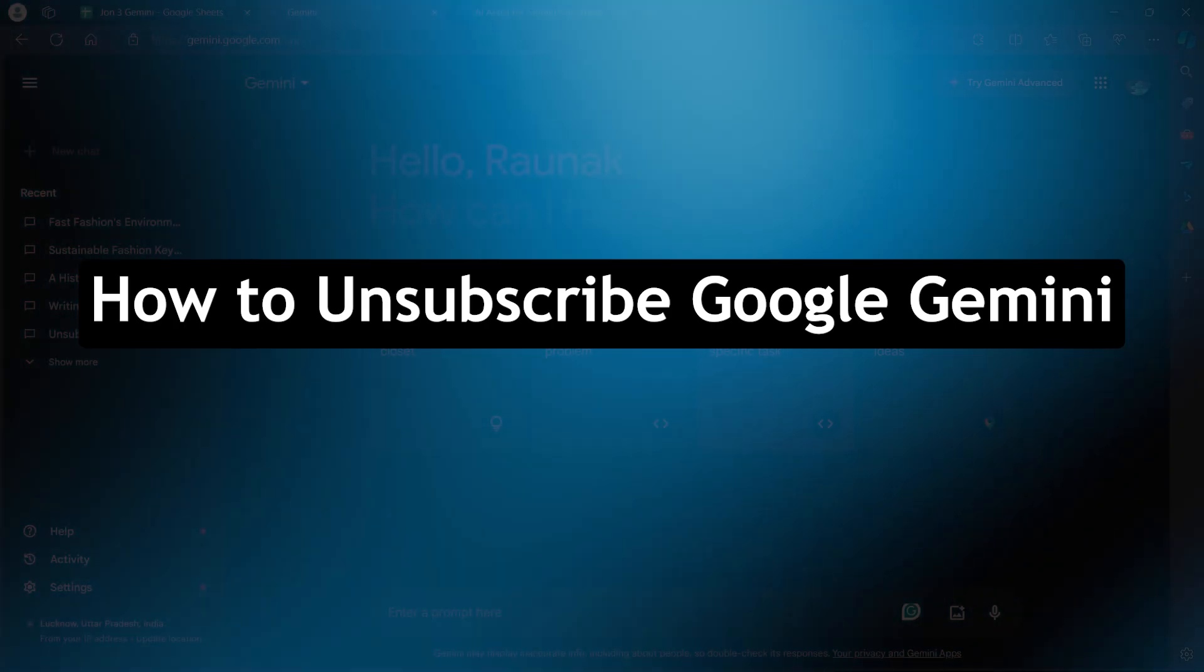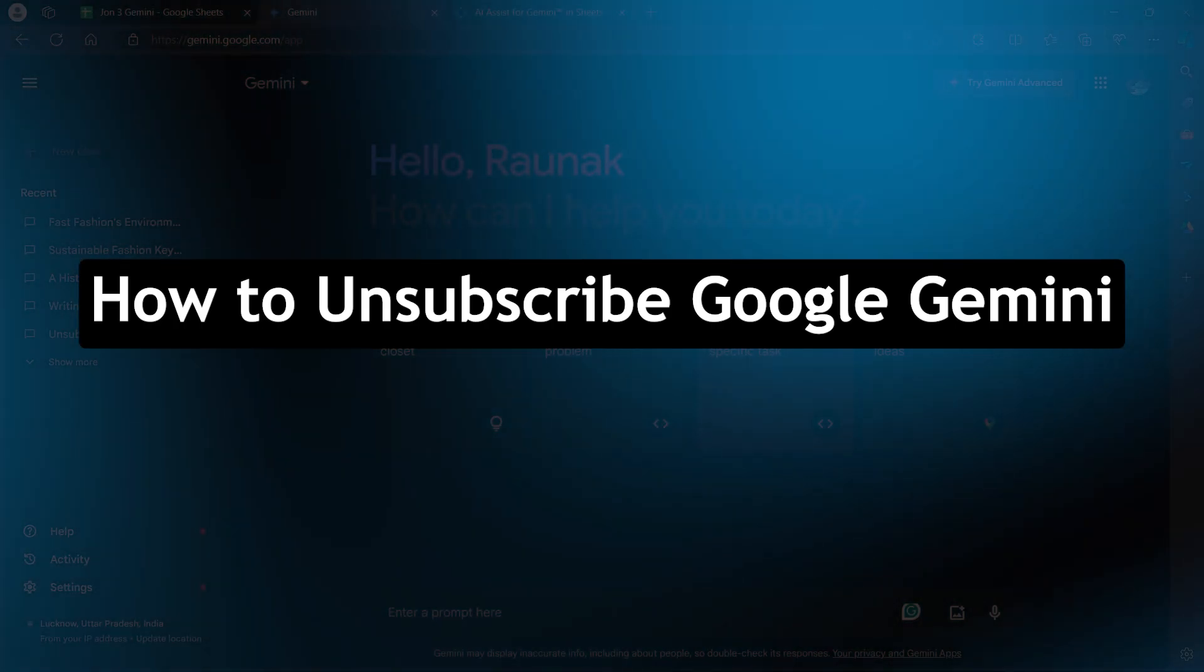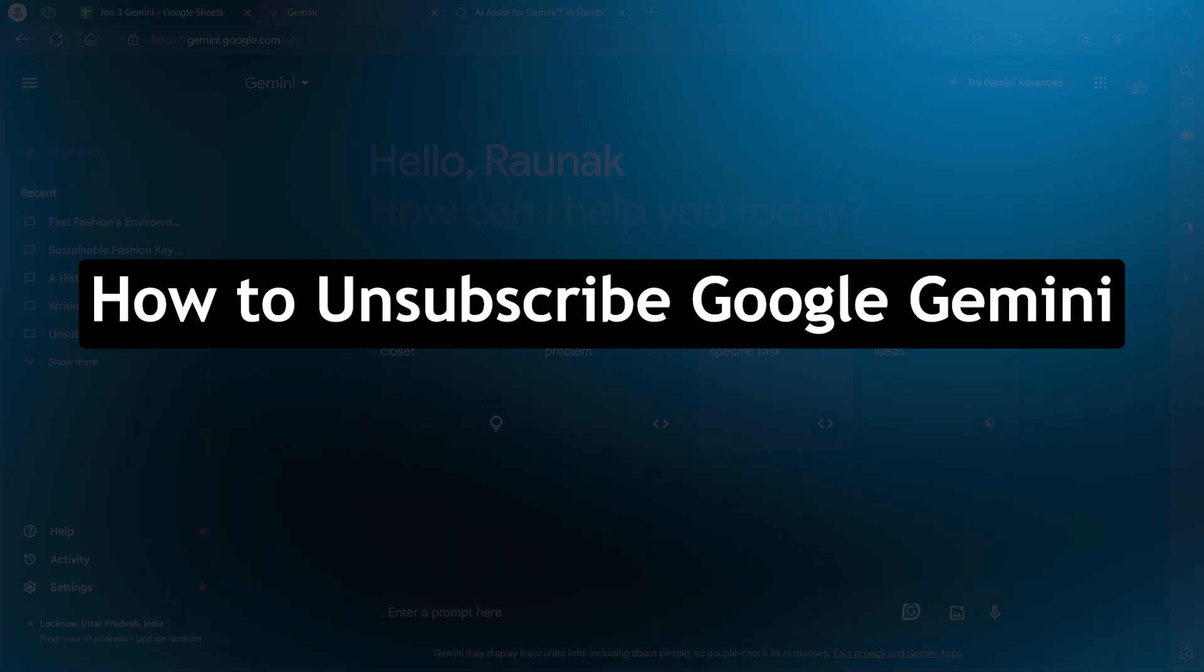Hi guys and welcome back to GuideNation. Today I will show you how to unsubscribe from Google Gemini.